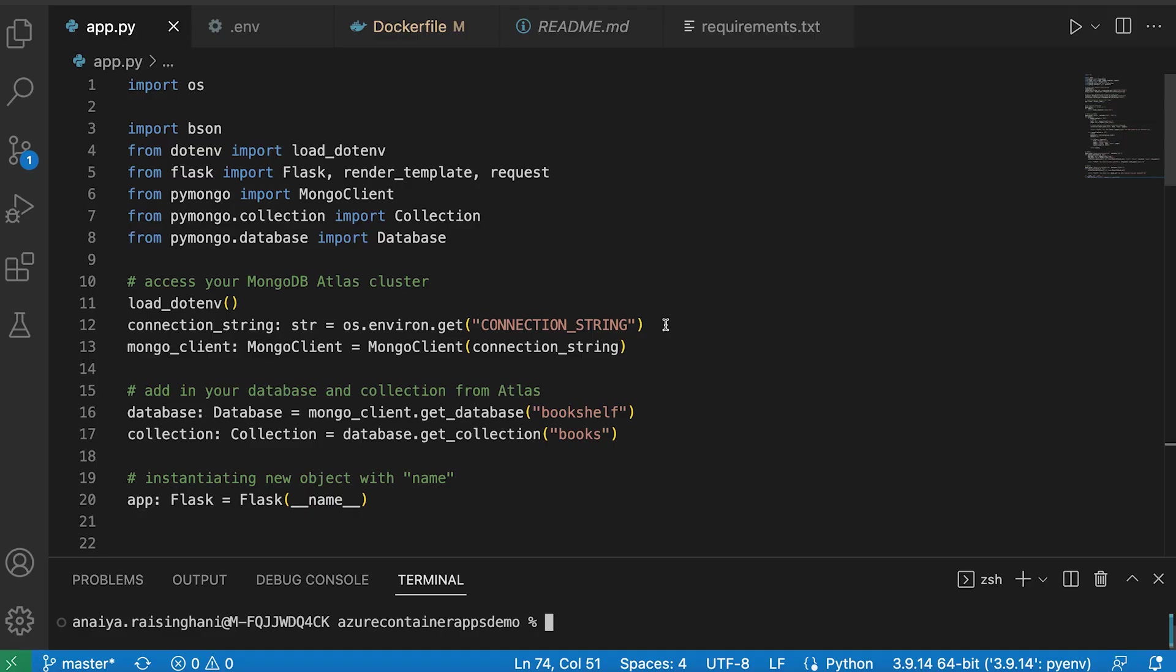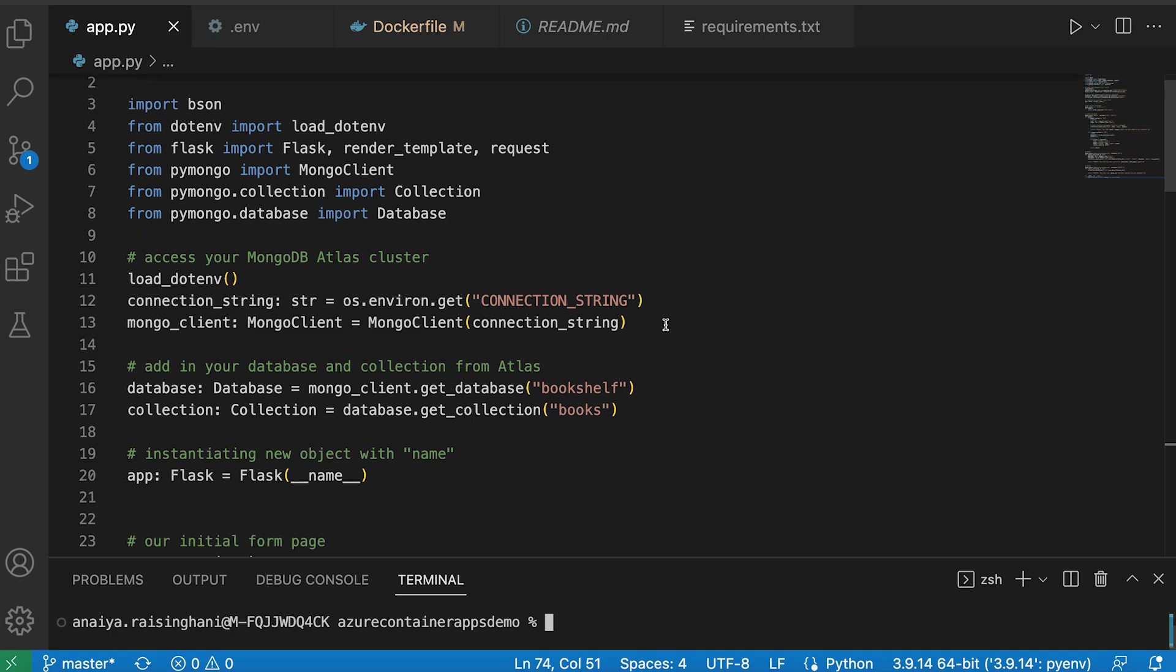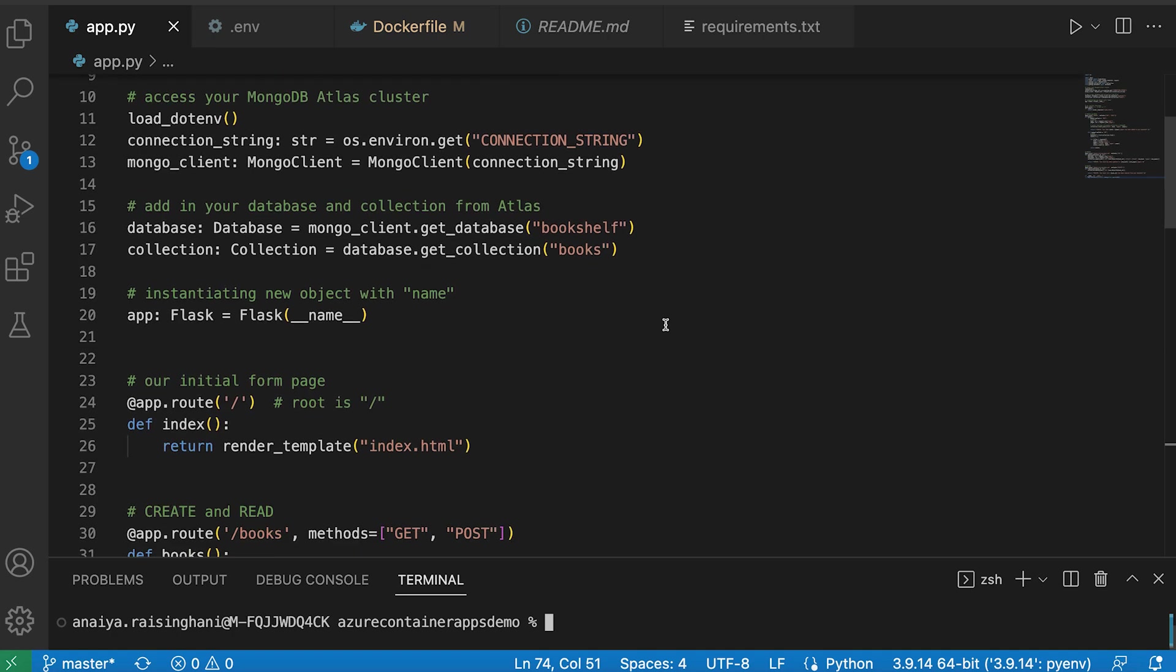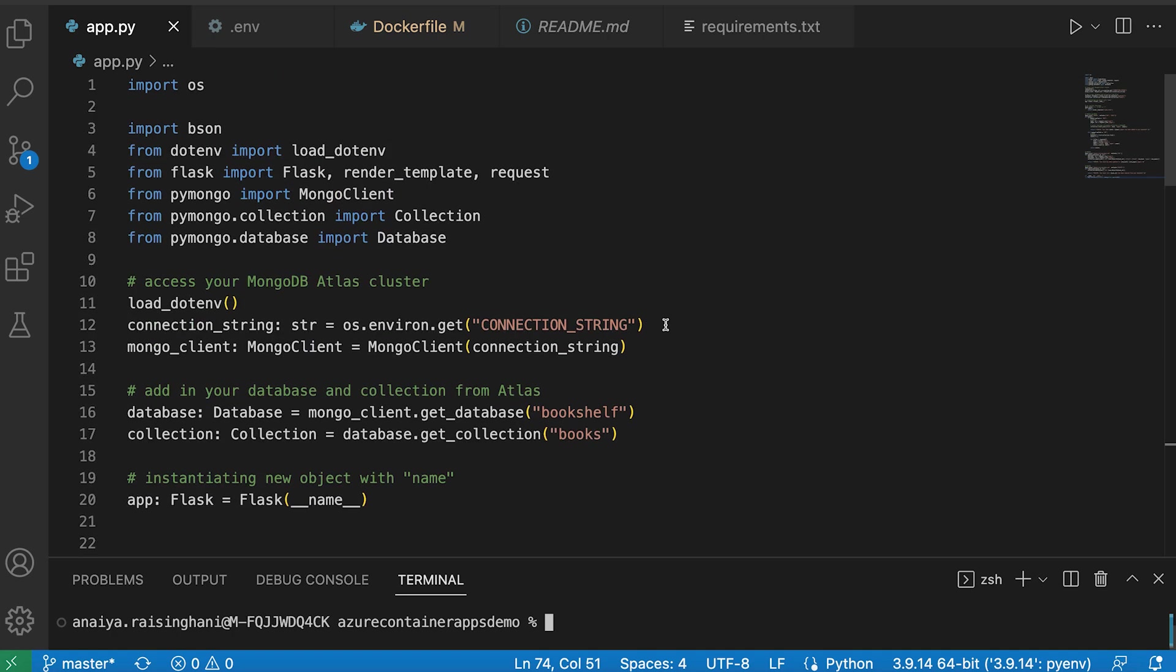Alright, so let's jump right in. This application that I have on the screen right here is my Flask application that utilizes MongoDB Atlas as the database. And in previous tutorials, I have walked through exactly how I built this application. So I'm going to be linking the article in the video below.